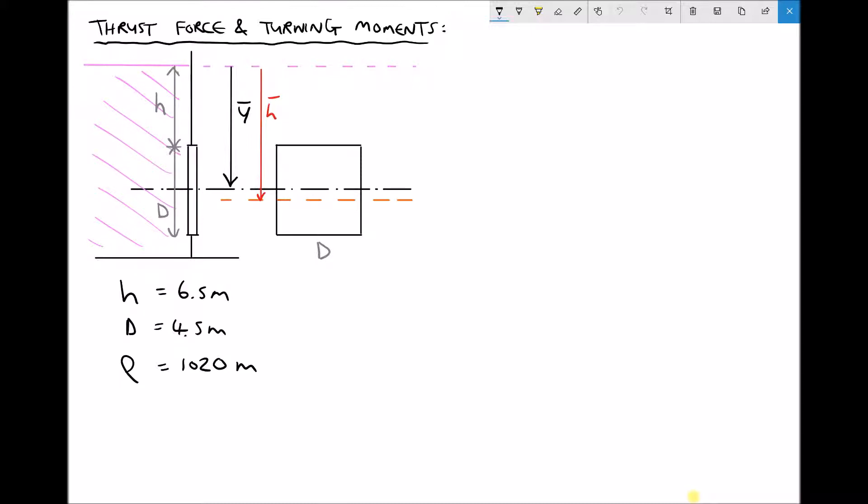In this video tutorial we're going to be calculating thrust force and turning moments for various different submerged surfaces. The difference between this tutorial and tutorials we've seen previously is that in this tutorial all of the submerged planes are going to be fully submerged. Now that affects our calculations somewhat.